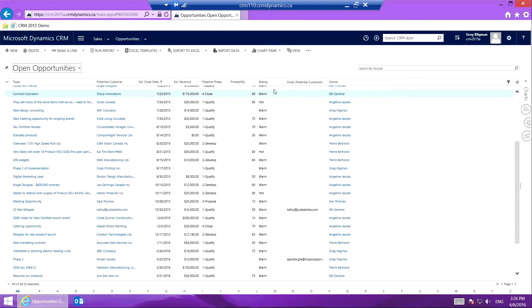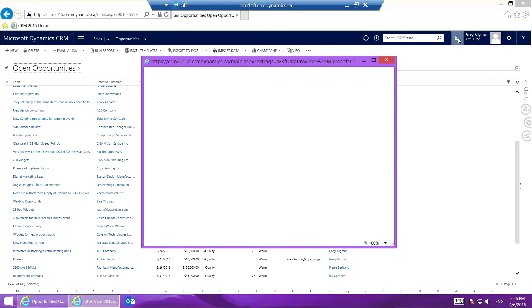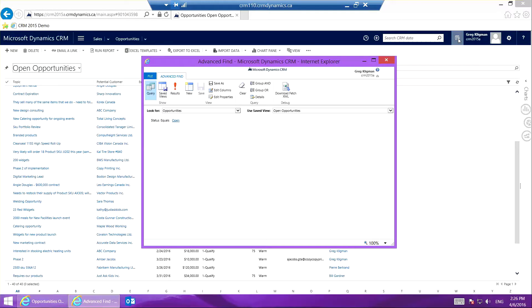All I have to do is click this advance find button over here. Then this purple box opens and I'm going to click Edit Columns.